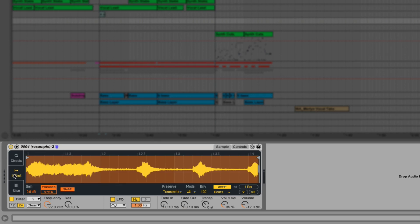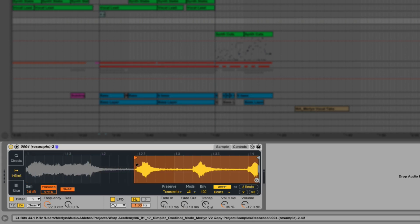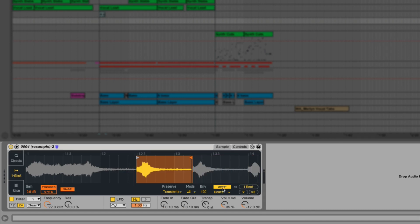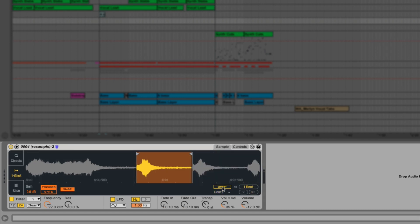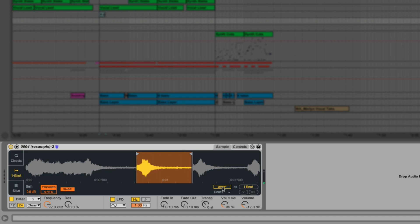I'm going to set the start point and end point and turn off warping for now. By default one-shot mode will play the sample all the way through the selected area every time a MIDI note is pressed. A new note will restart playback. You can toggle this to gate mode where a note off message will stop the sample immediately. We'll leave this on trigger mode for now.